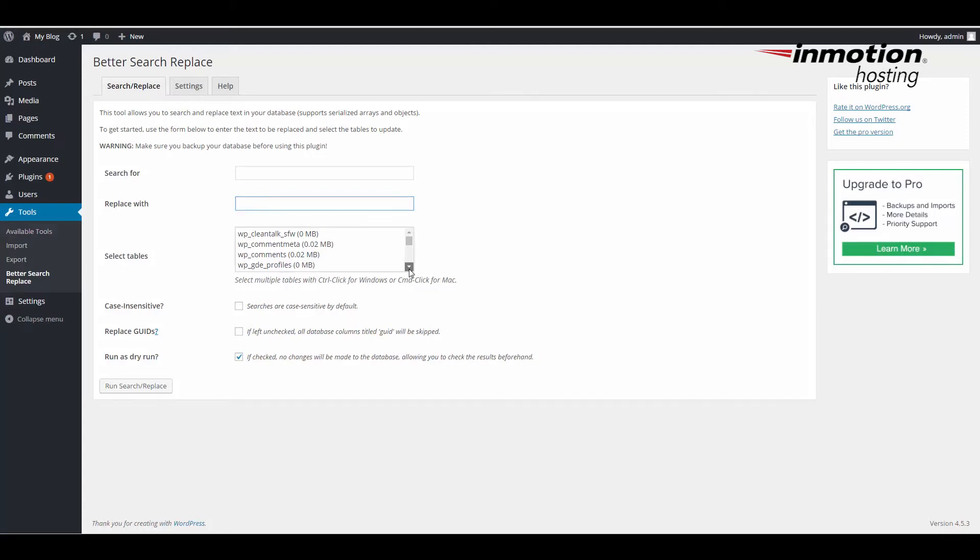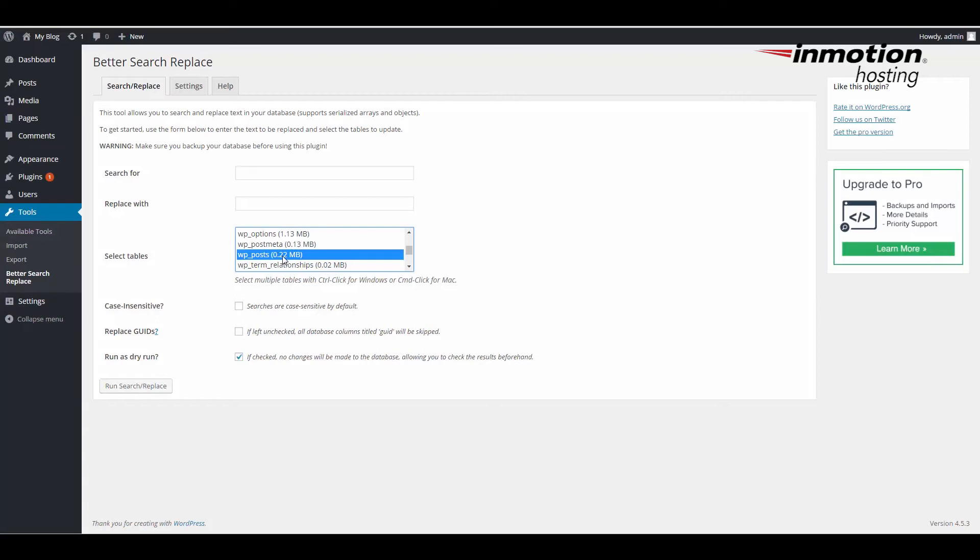If you're only searching for post data and you were looking for the WP Post table, you can select that table and only select the text within that table and replace it.